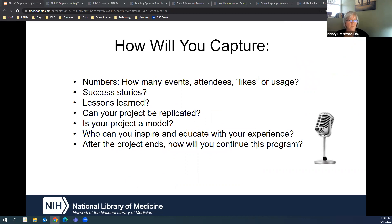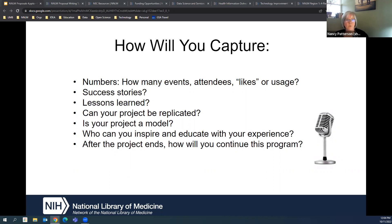You're at the beginning of your process and ideas, so it feels like jumping five steps forward to think about how you'll capture information. But once you have your plan, make sure you've built in how you're going to record the numbers — how many events, how many attendees, social media engagement, or usage of a particular resource. Think about how you'll capture those as you go. We give you templates for reporting, but also think about how you're going to tell some success stories.